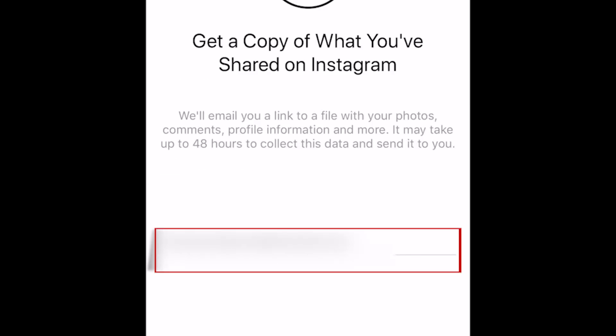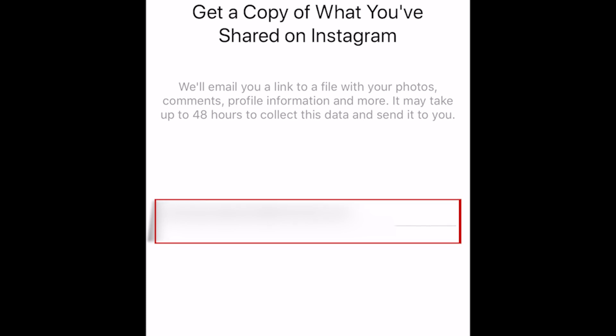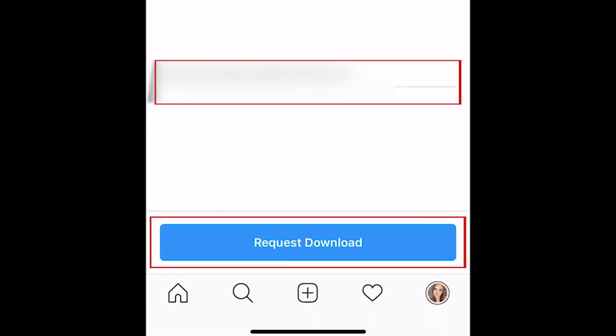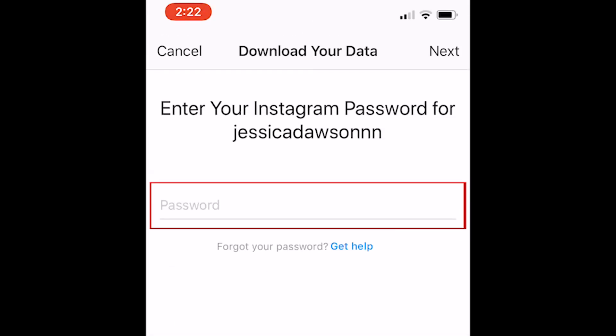Type in your email address, then tap Request Download. To confirm, enter your Instagram password and tap Next.